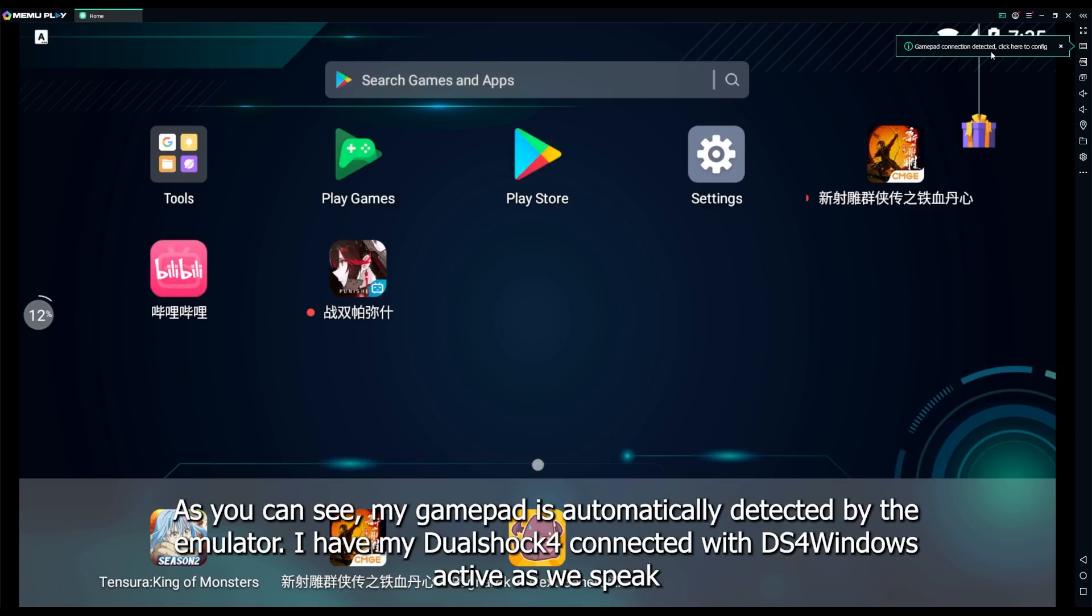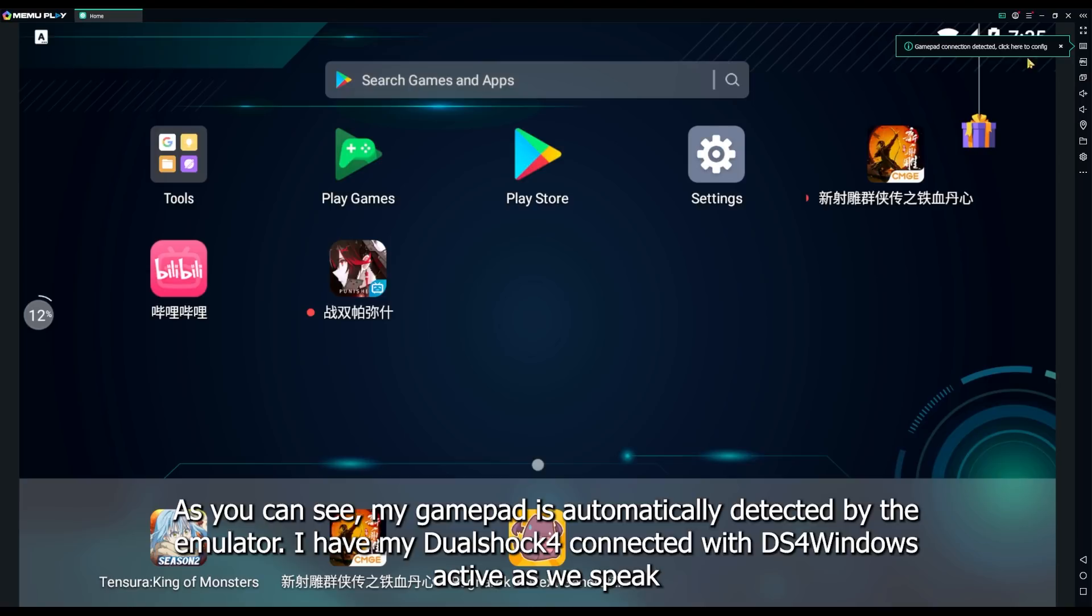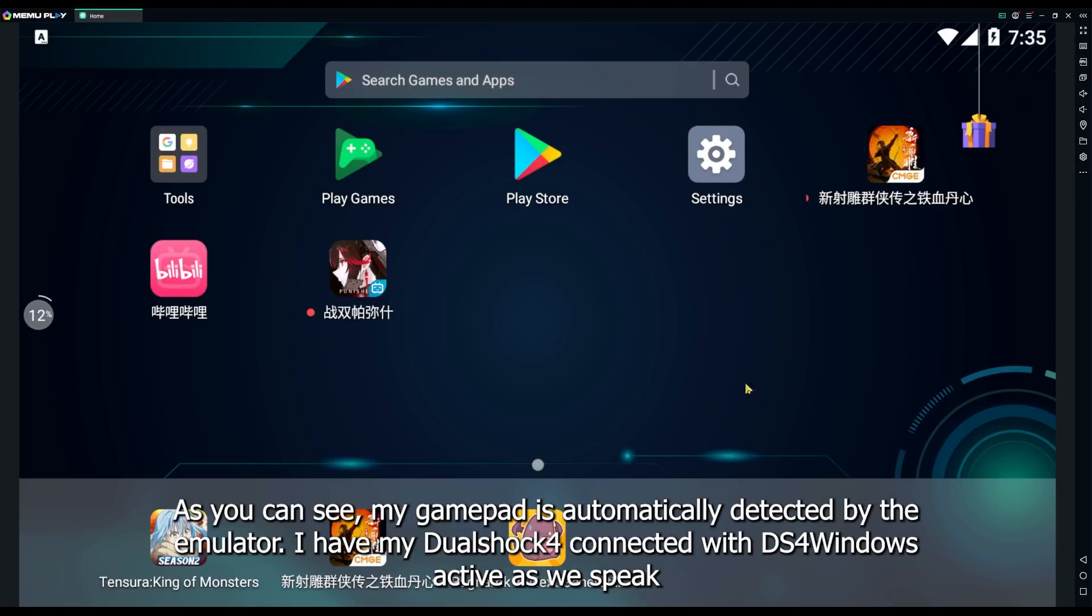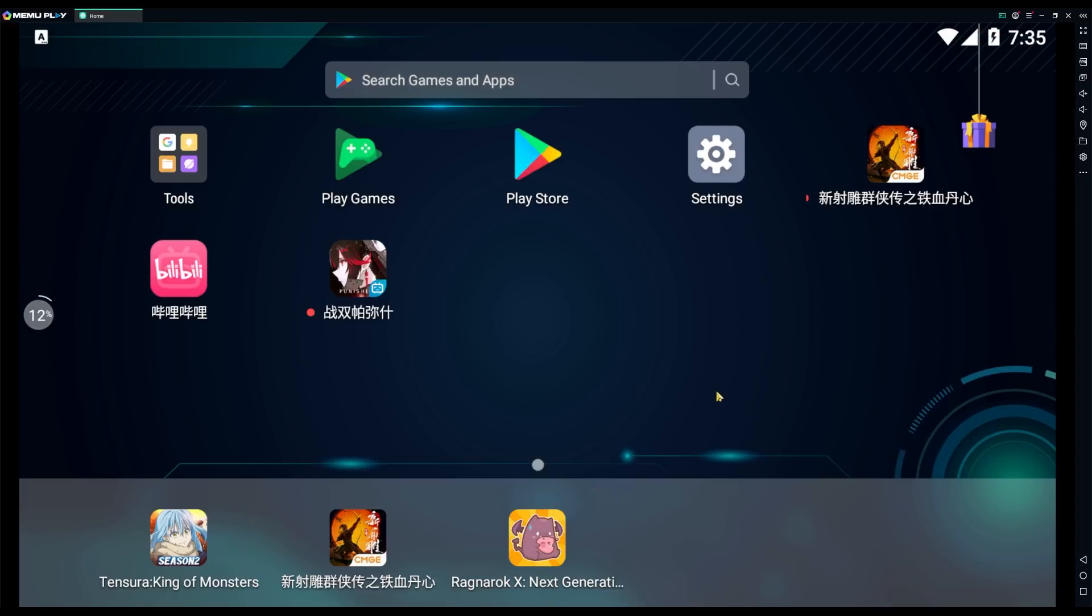As you can see, my gamepad is automatically detected by the emulator. I have my DualShock 4 connected with DS4 Windows active as we speak.